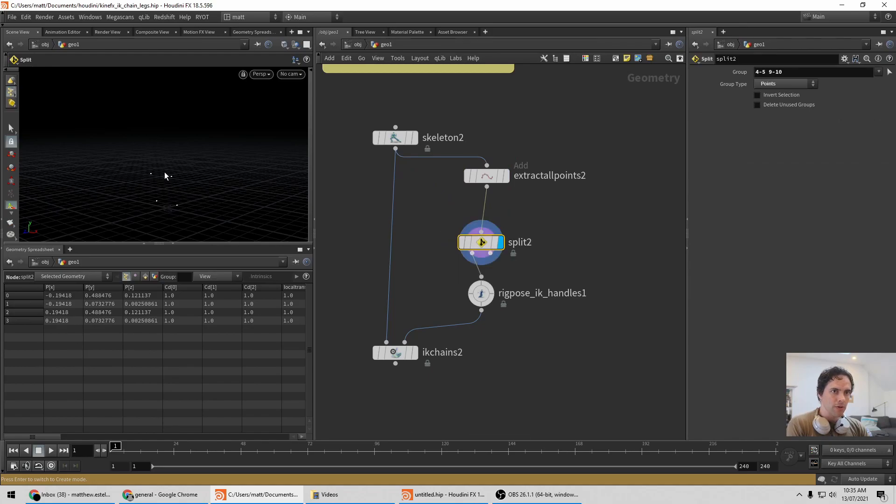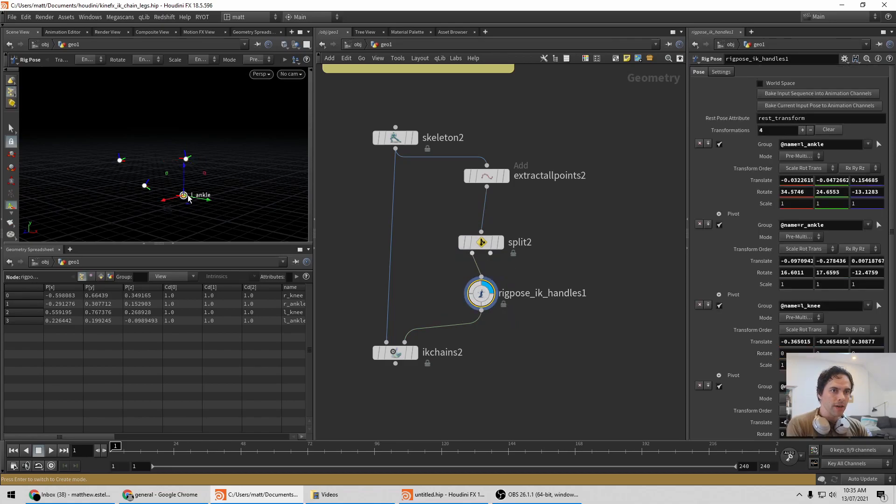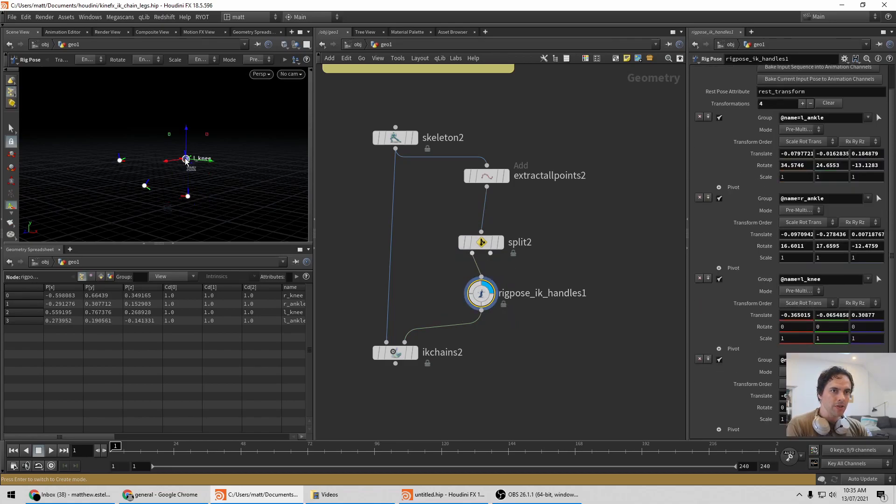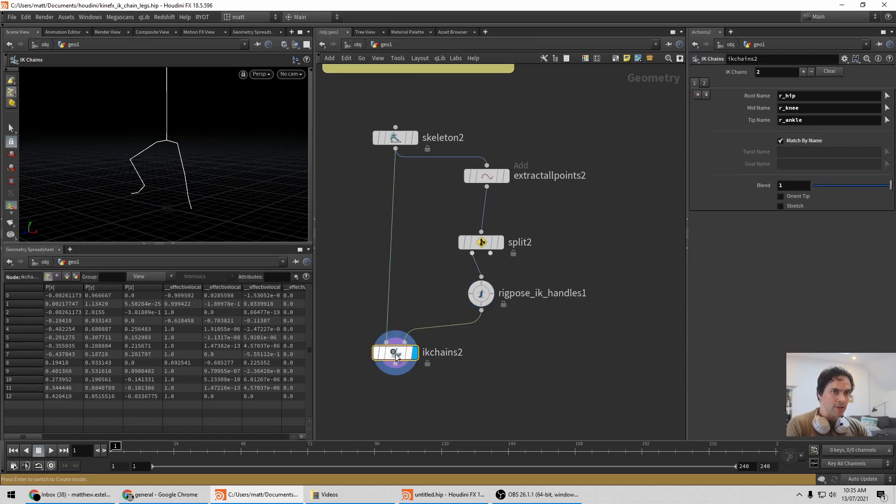So extract all points, isolate to just the points we want, which is the ankles and the knees. So now when I pose, I can pose the ankles independently of the knees. Feed all that to the IK chains.